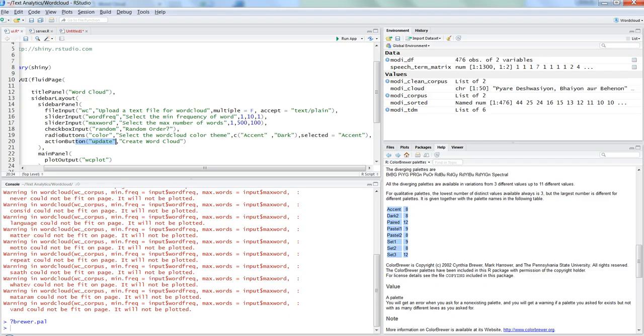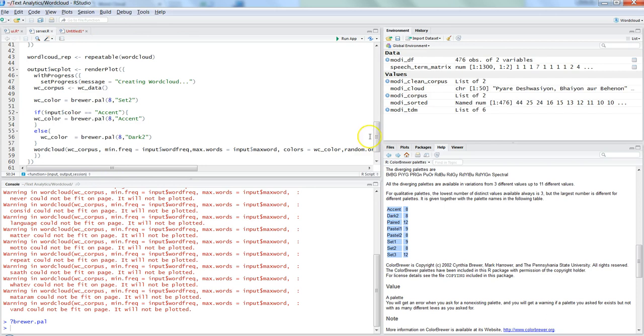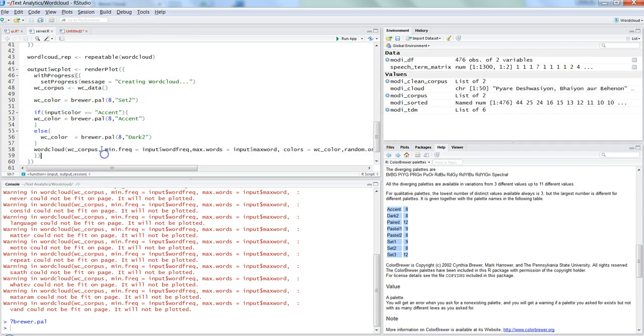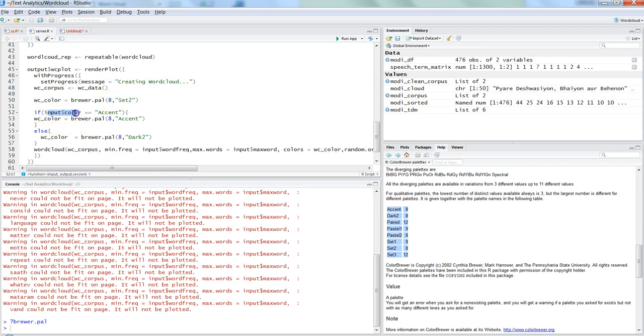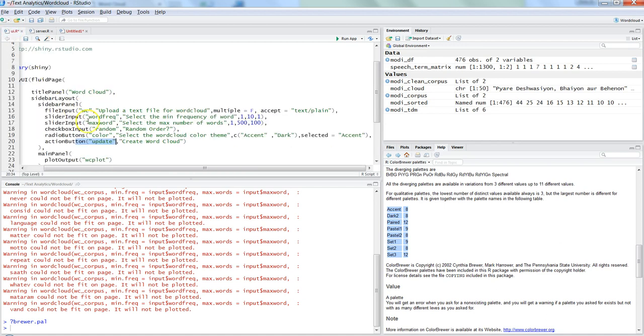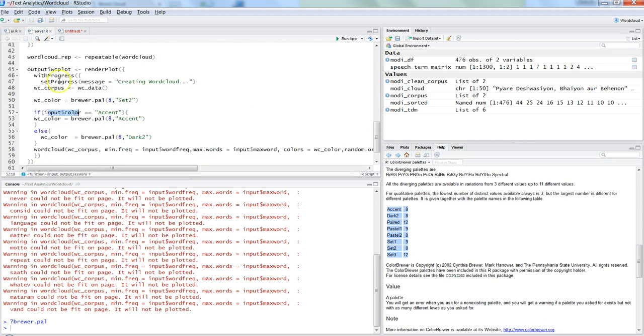Alright, now go ahead and see it in the server. So within the server, that's where we have done all of the changes. So the first thing is accepting the word cloud color - by default we have set it to 8 comma 'Set2'. And then we are checking if input$color - so if you are saying input$color is Accent, then changing the wc_color object to brewer.pal 8 comma Accent.